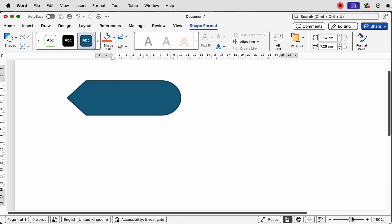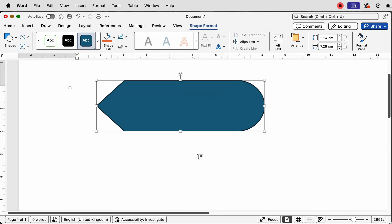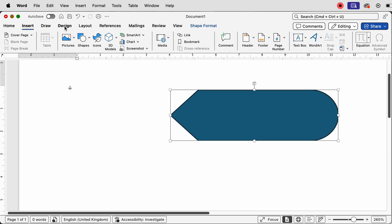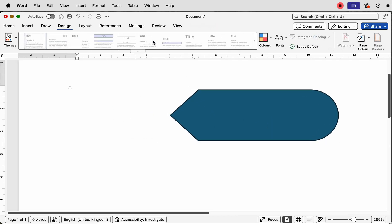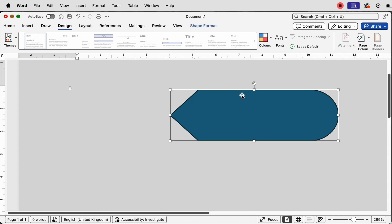I'm going to pop it over in the top left, and I'm going to zoom in so we can really see what we're trying to achieve. I'm also just going to go to Design, then Page Color, and change the background to gray so that we can see some of the white outlines. So we've got our shape.